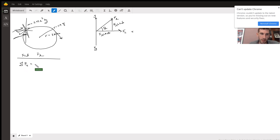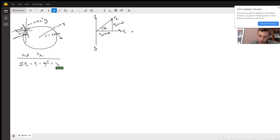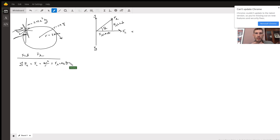The sum of the forces in the x-direction equals the centripetal force, which is mv²/r. This also equals the x-component of the lift force, FL cosine theta. So the centripetal force is provided by the x-component of lift.